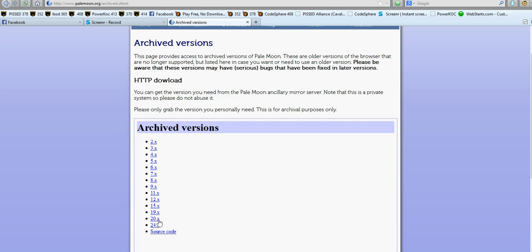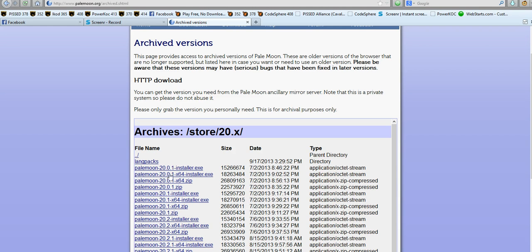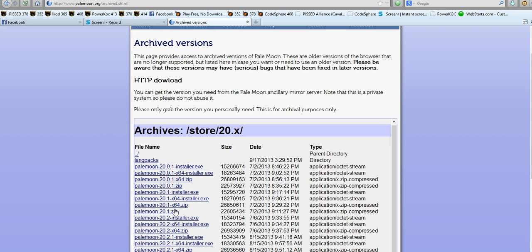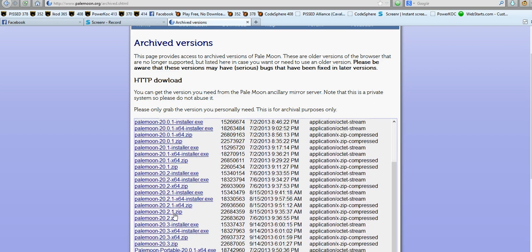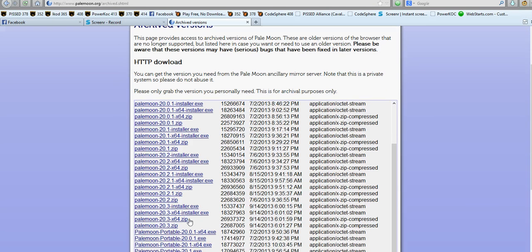The one I'm using today is the 20x version. I want to go to 20.2 I think, 20.1. That's 20.3. We'll do 20.1 installer.